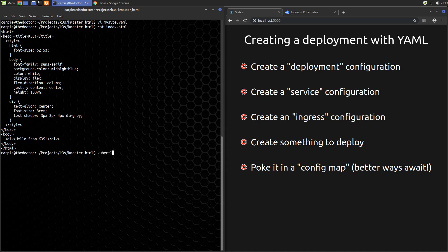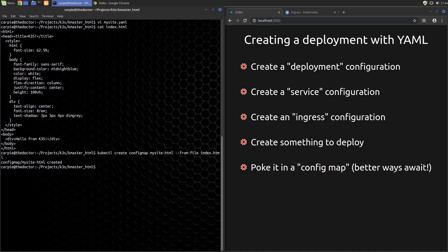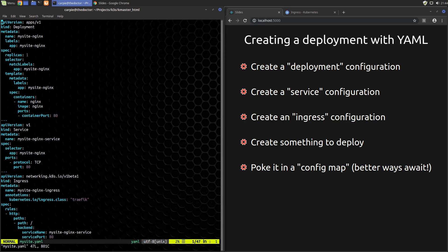To do that we can just do kubectl create configmap. We'll give it a name mysite-html. We'll say load this from the file index.html. That command actually took our index.html file and stuck it into this special Kubernetes resource called a config map. It's basically a way of storing a file or set of files inside Kubernetes.